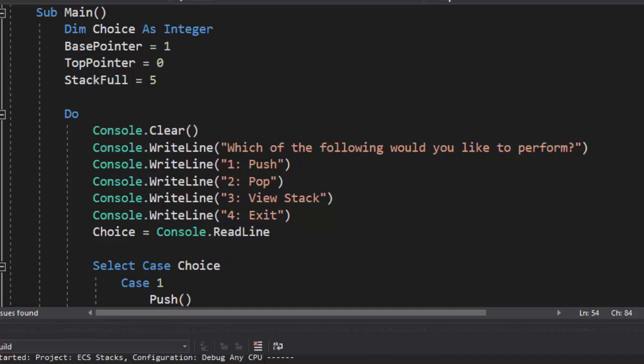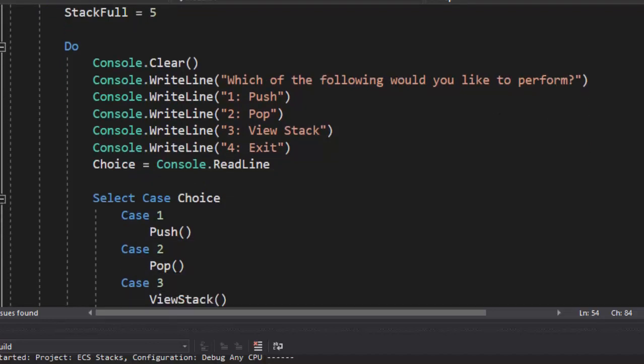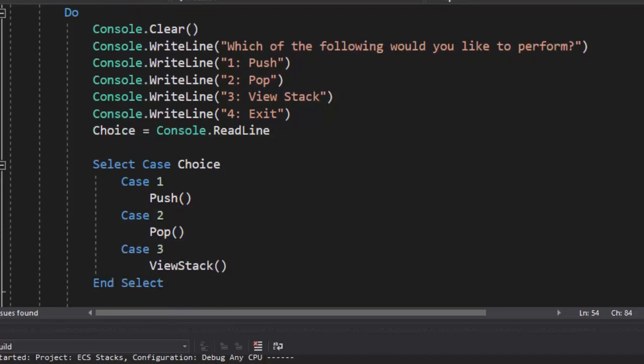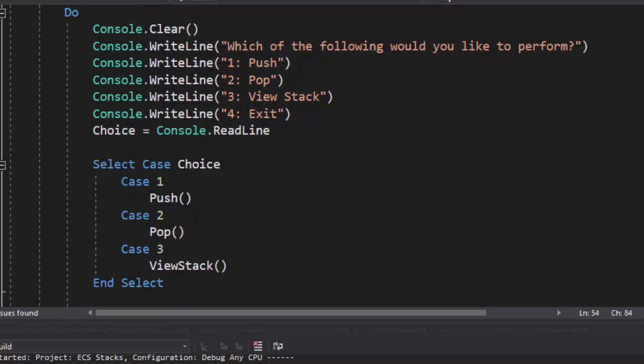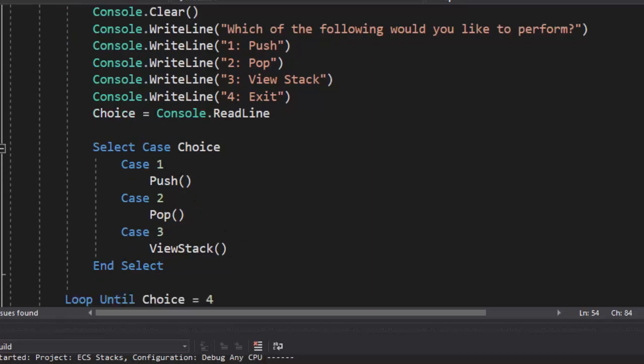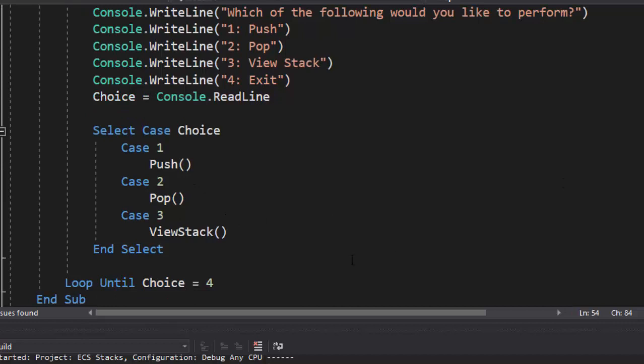We're going to record the choice that they make. And then we have a simple case statement, select case choice one, which is push, two is pop, three is our view stack sub, and this is going to loop until they select exit. So if you want to go ahead and get that menu, feel free to pause and do so.